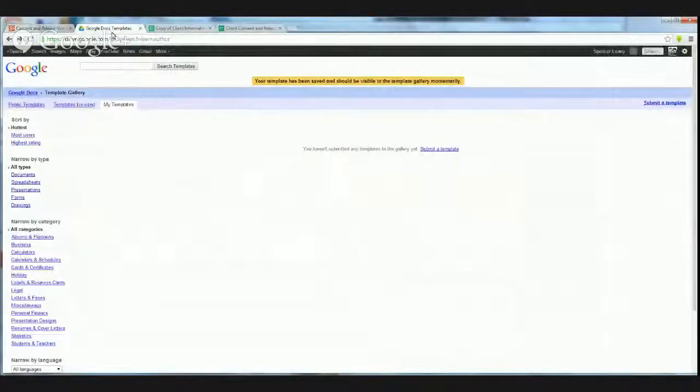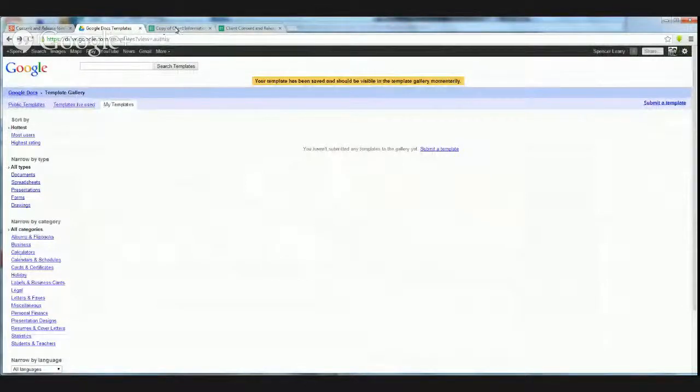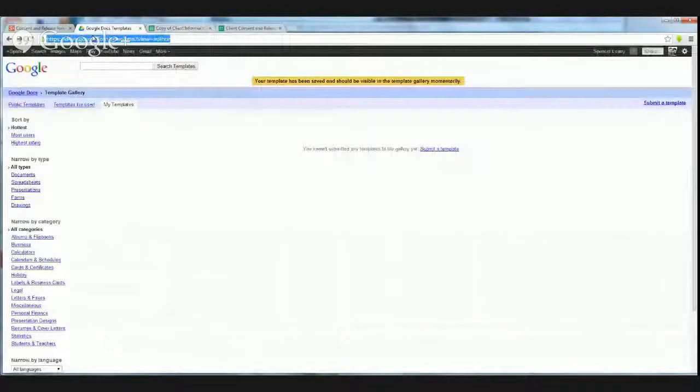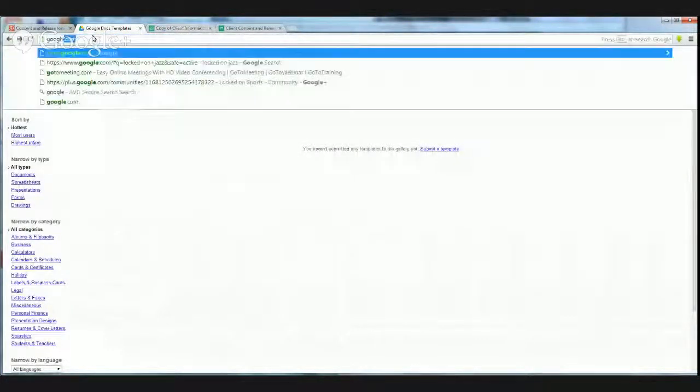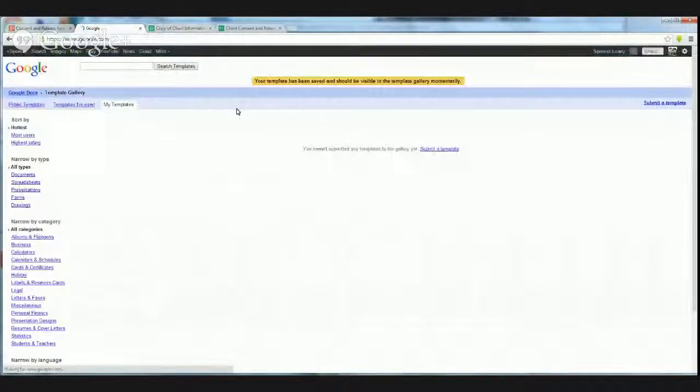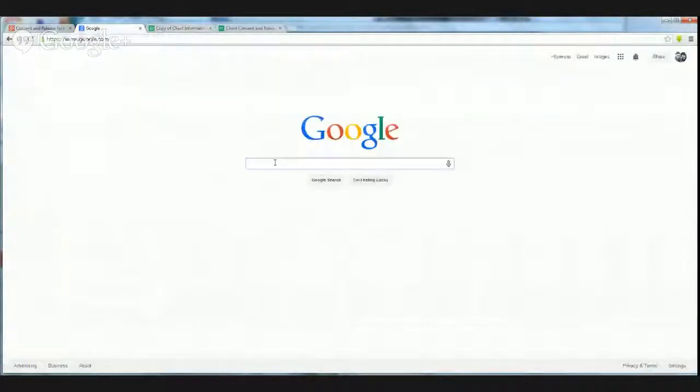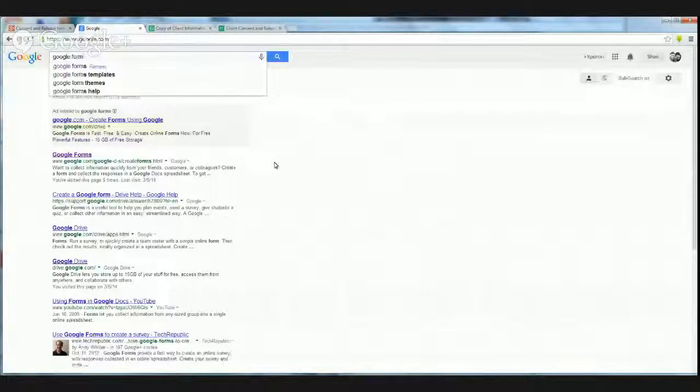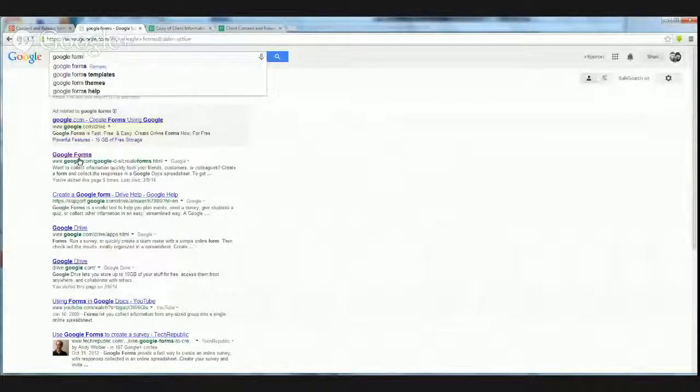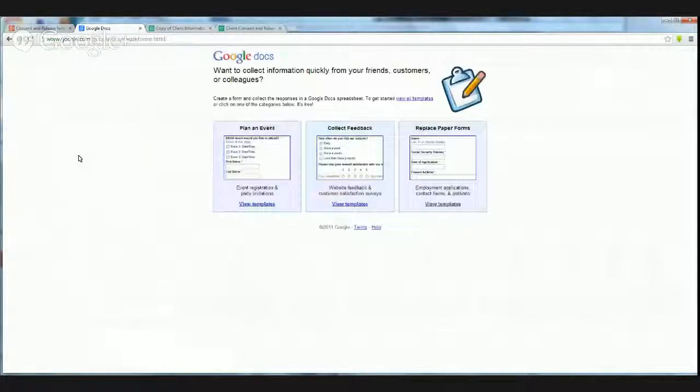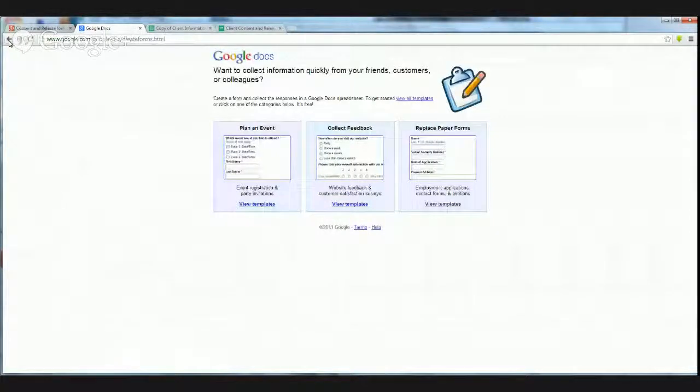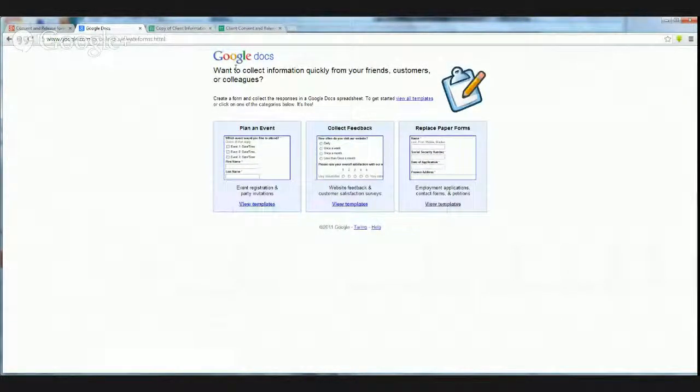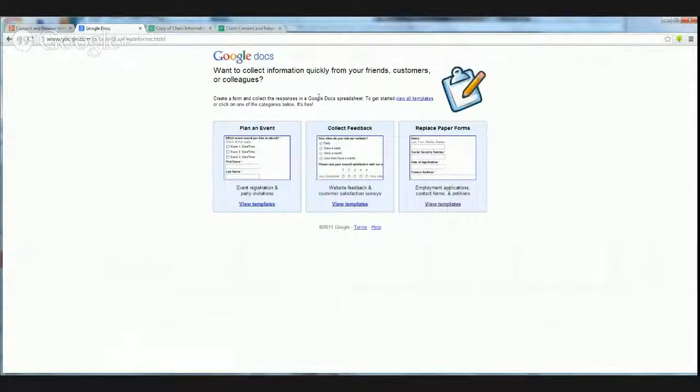I'm going to jump over here and show you. I had this pulled up because I was trying to find some actual completed form that I have entered, but I'm not able to find it. So all I did was Google search Google Forms and you're able to come in here with Google Docs and create your own form.